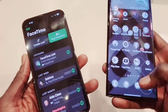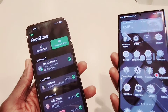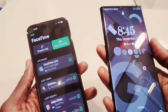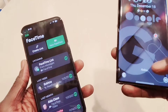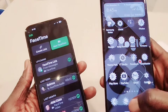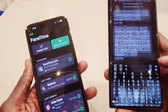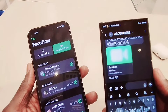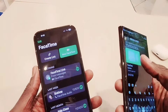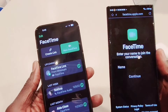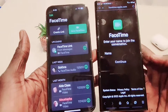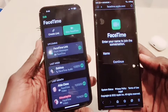Now I go to my Android device and I can see I have a text message. I'm going to go to my text messages and click on the text. This is the link right here. When I click on the link, it's going to open up some sort of FaceTime — FaceTime on Android, which is amazing!